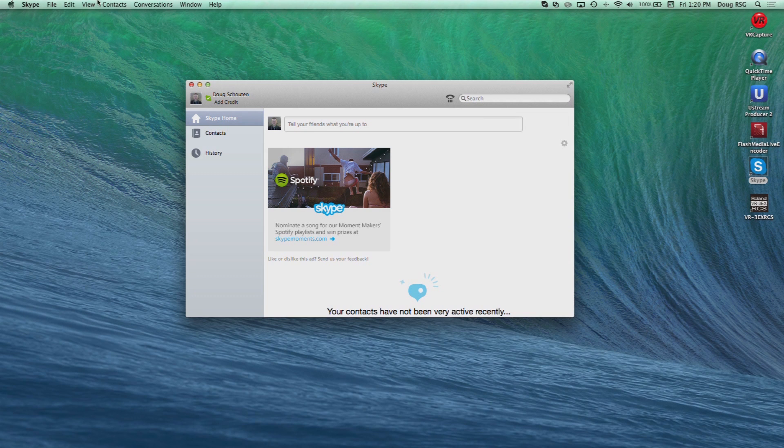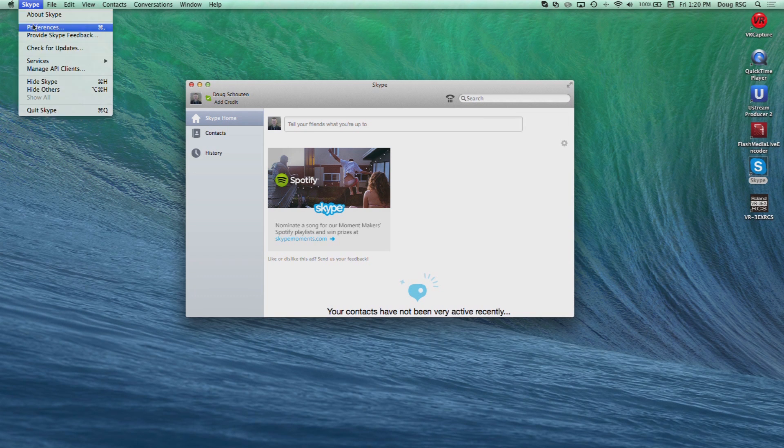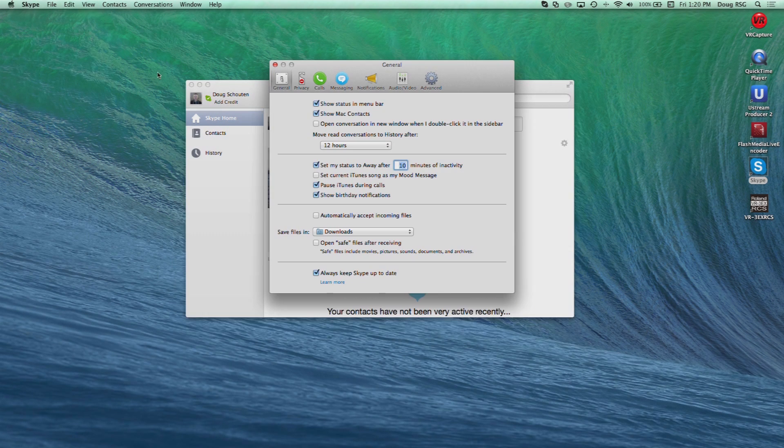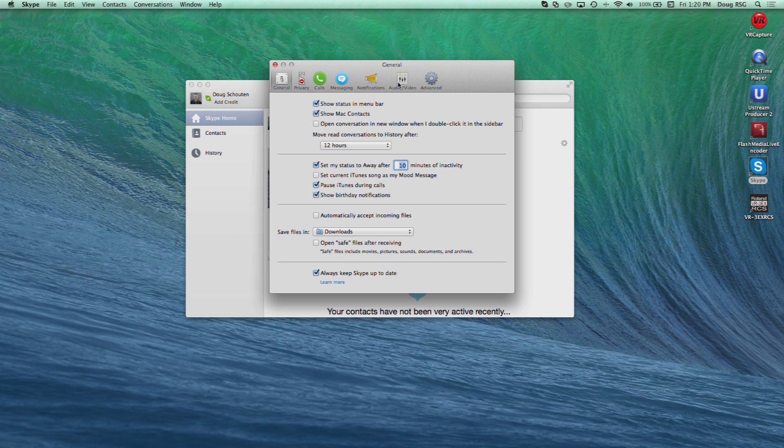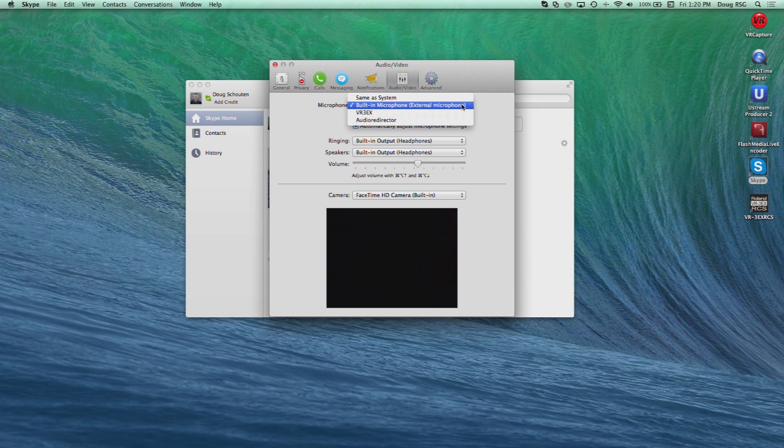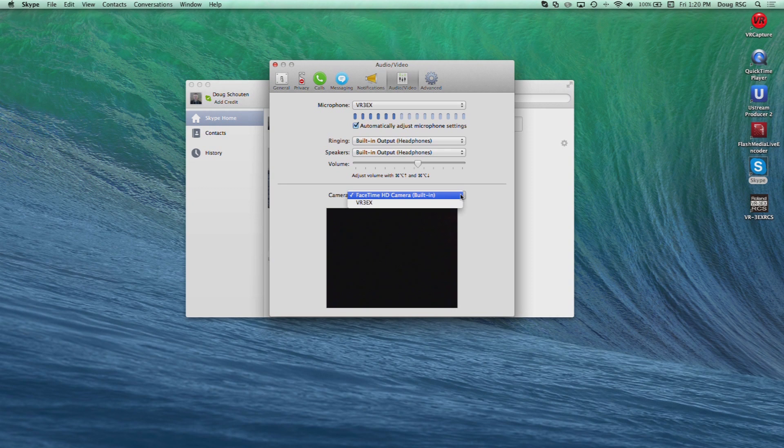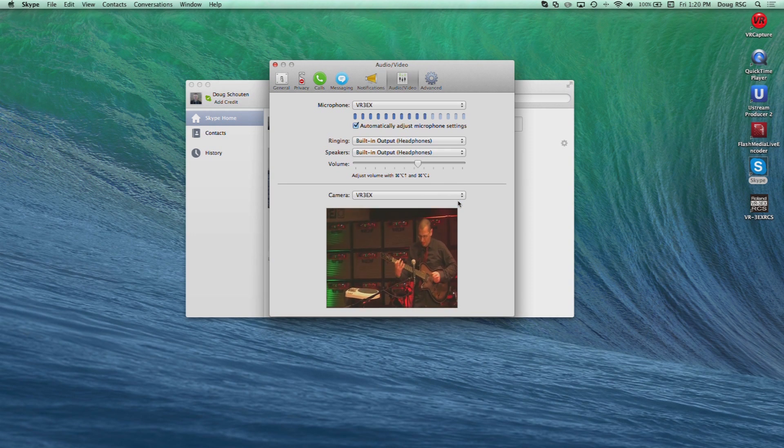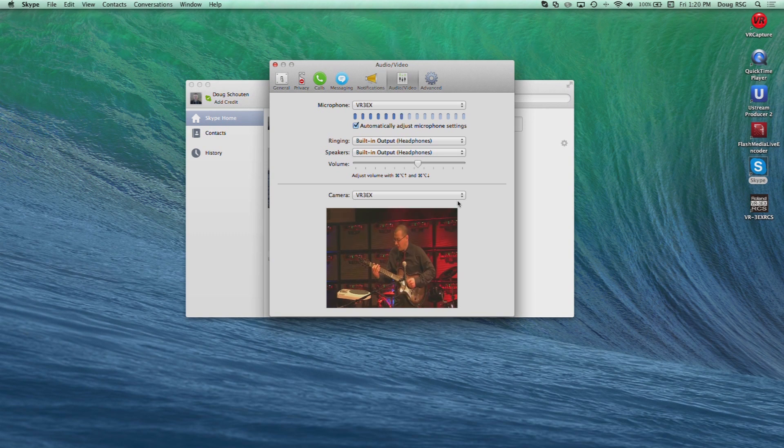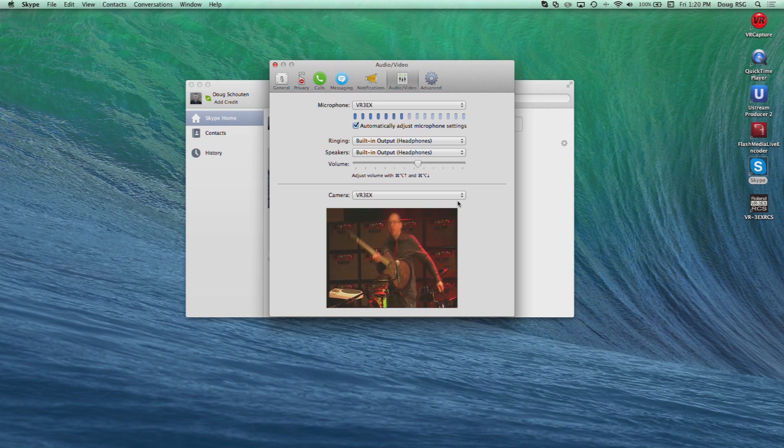Highlighting the versatility of the USB output on the VR3EX even further, you can use this AV signal with peer-to-peer teleconferencing software like Skype and GoToMeeting. On Skype, click on the Skype drop-down menu, then choose Preferences. Choose the Audio Video tab. For Camera, choose VR3EX. Now you are ready to start a new video call with the VR3EX's output.